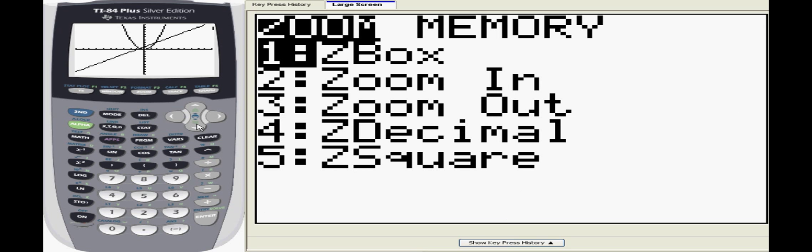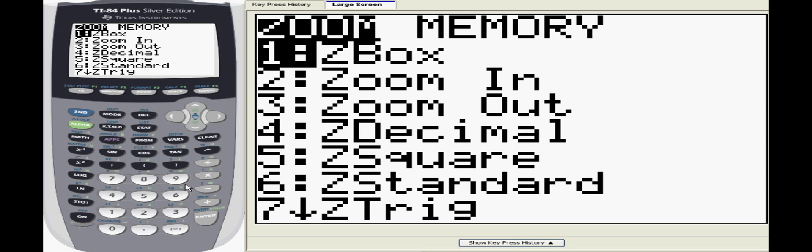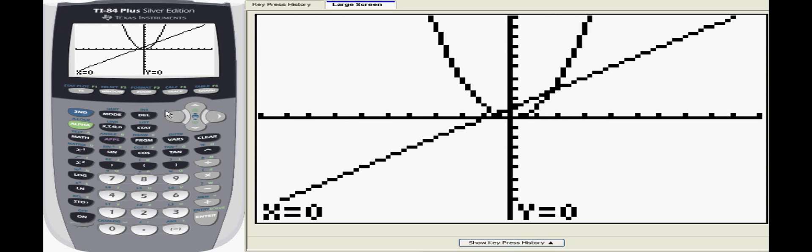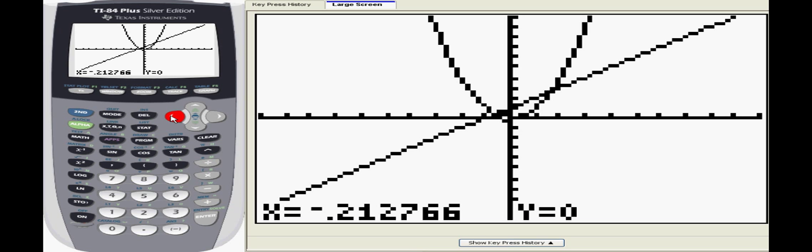Also, if you'd like to zoom in on a specific portion of the graph, you can select zoom box and draw a box using the arrow keys and the enter button for the calculator to zoom in on.